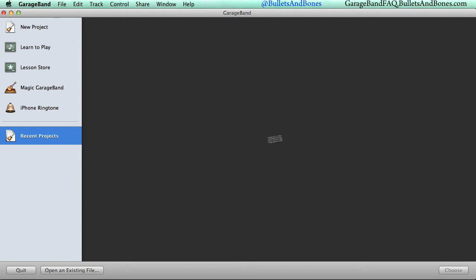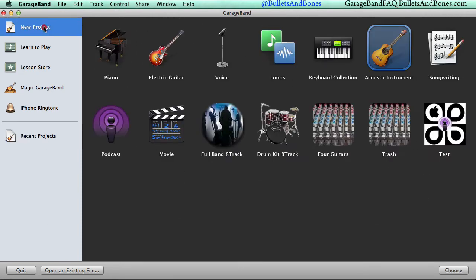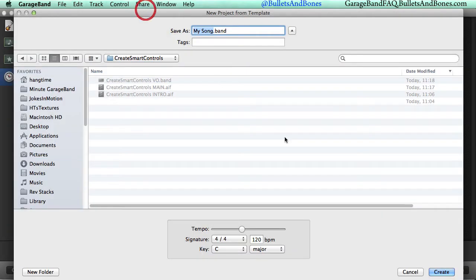To get started, open GarageBand v6 and select New Project. Acoustic Instrument is a good choice for us since it creates a single audio track with no preset effects on it.